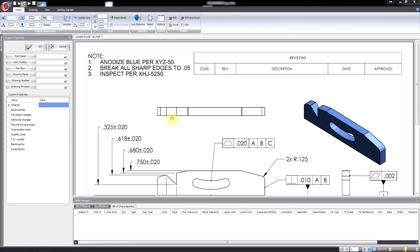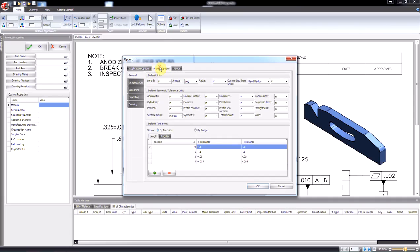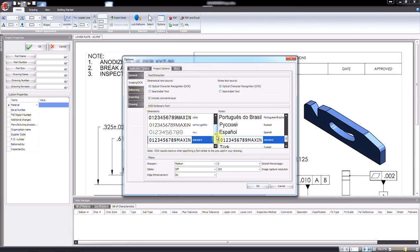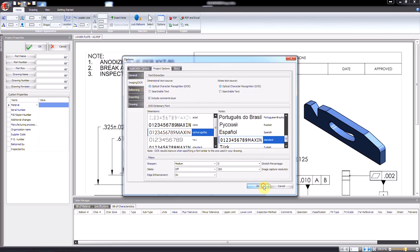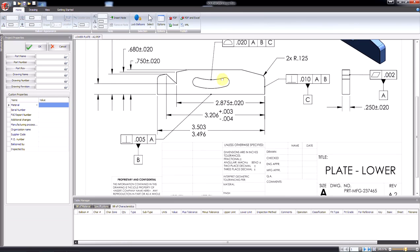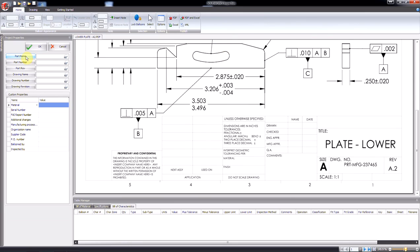Inspection uses the best available optical character recognition engine, also known as OCR, meaning any text in any PDF can be deciphered, and fine-tuning the options is available for those hard-to-read documents. Utilizing OCR, any drawing properties can be automatically transferred to the inspection document by simply selecting what property you want and box-selecting the corresponding property in the drawing.